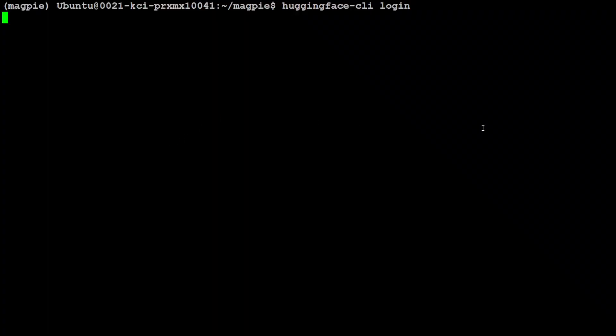Next we need to log into Hugging Face CLI. Here you would need to enter your token, and you can get your token from huggingface.co.